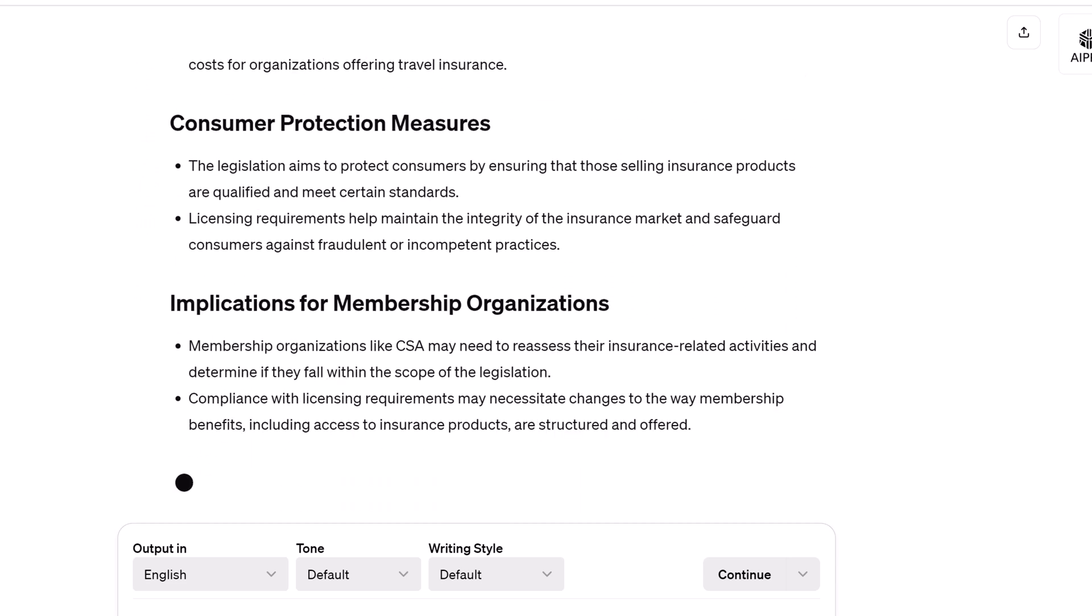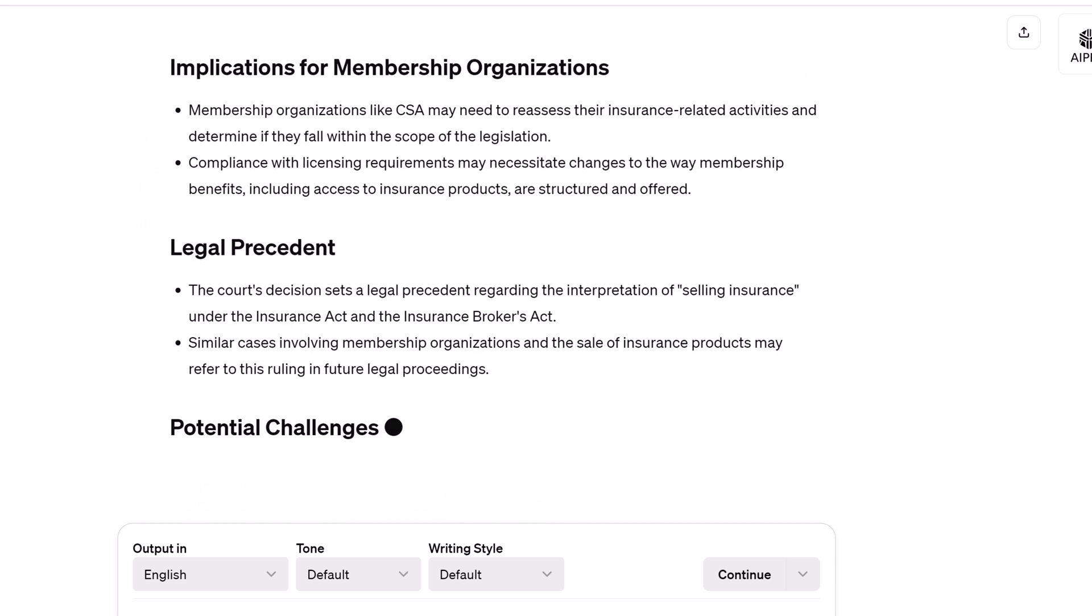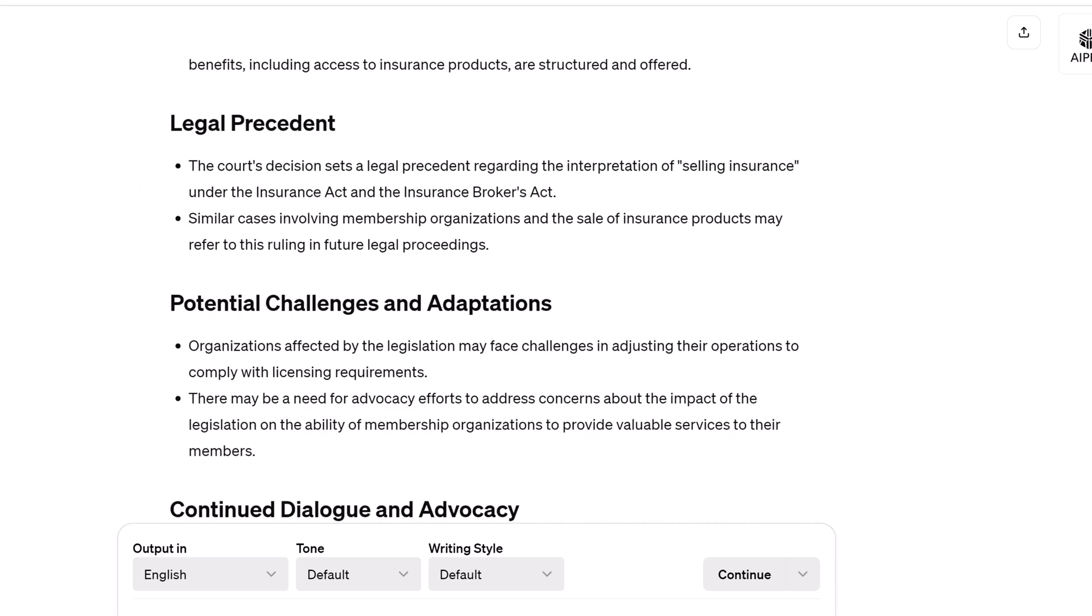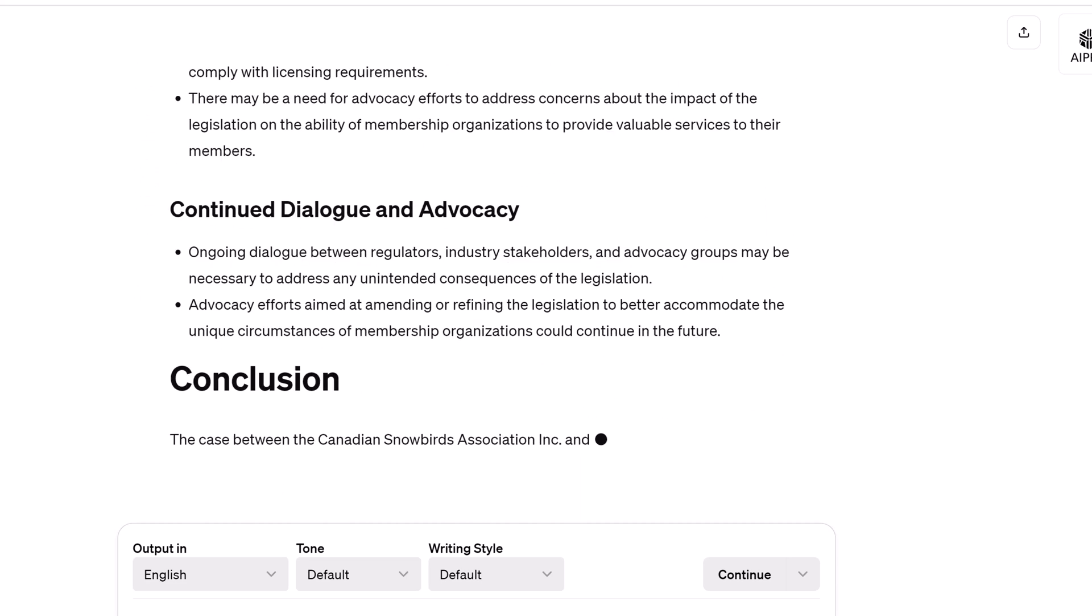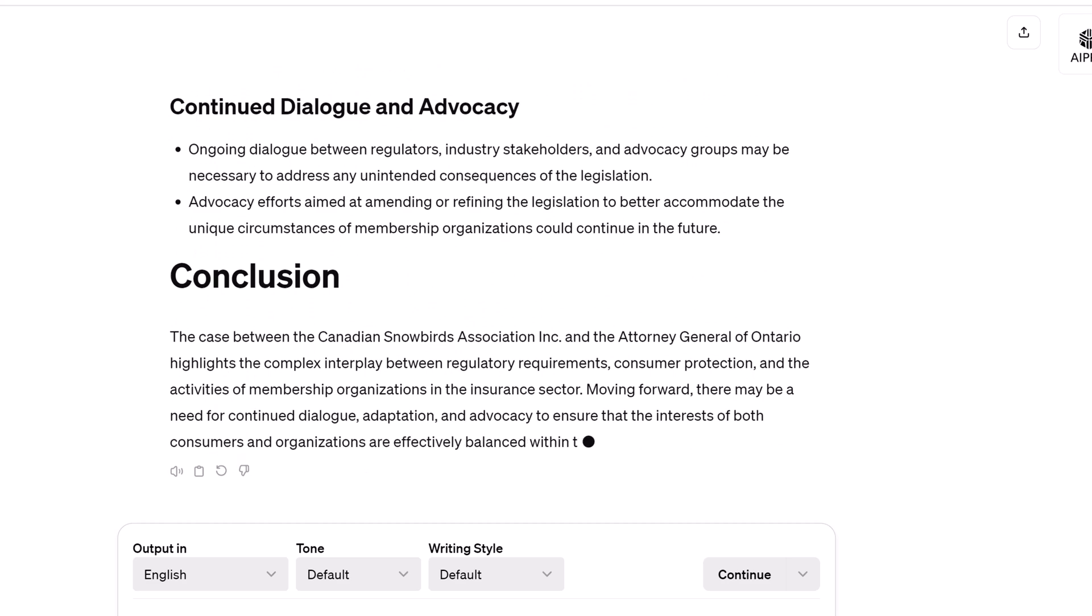That's it. Now you know how to summarize online PDF documents with AIPRM.